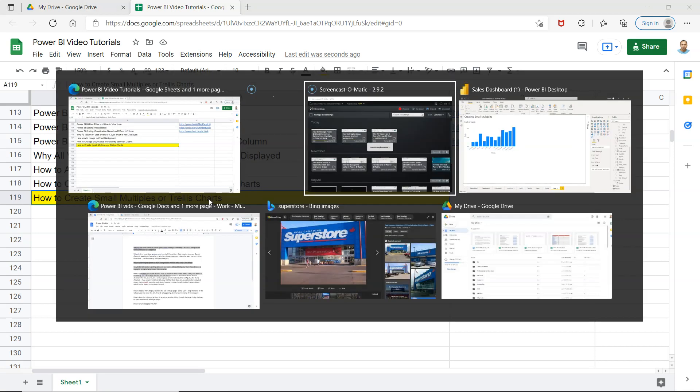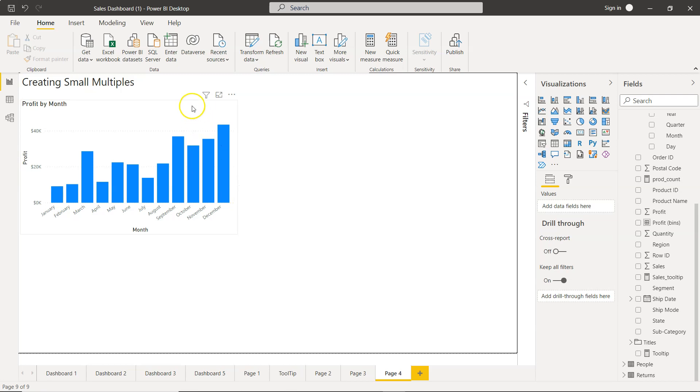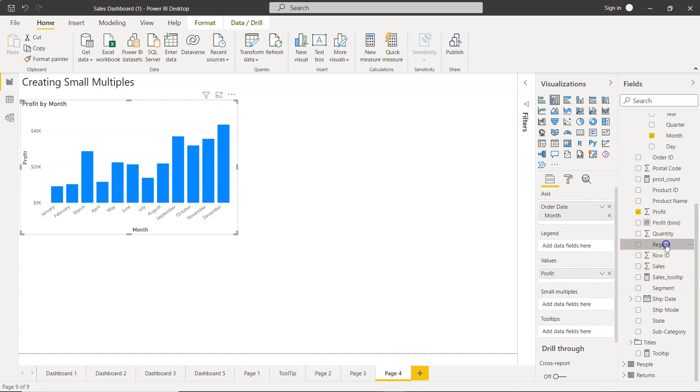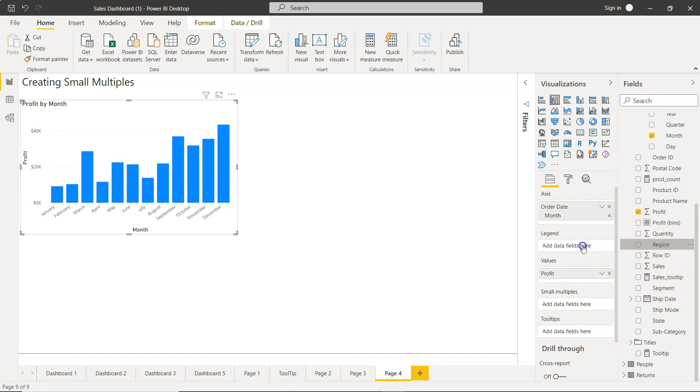For example, if I go here in this chart, what you have is profit by month. You have month, you have profit, and let's say I want to add the region information. So what you have is this region information.